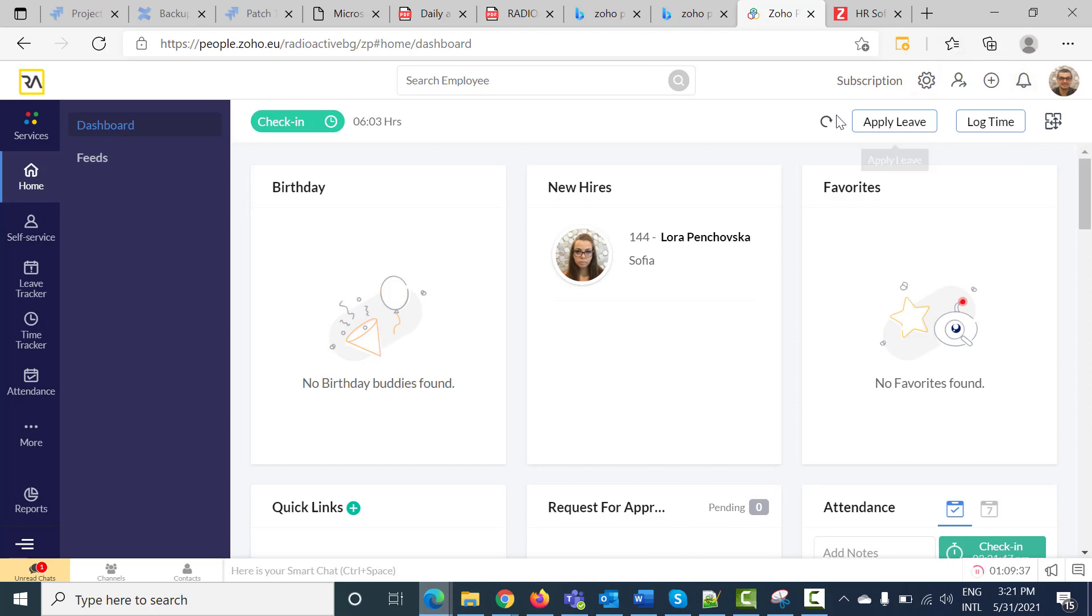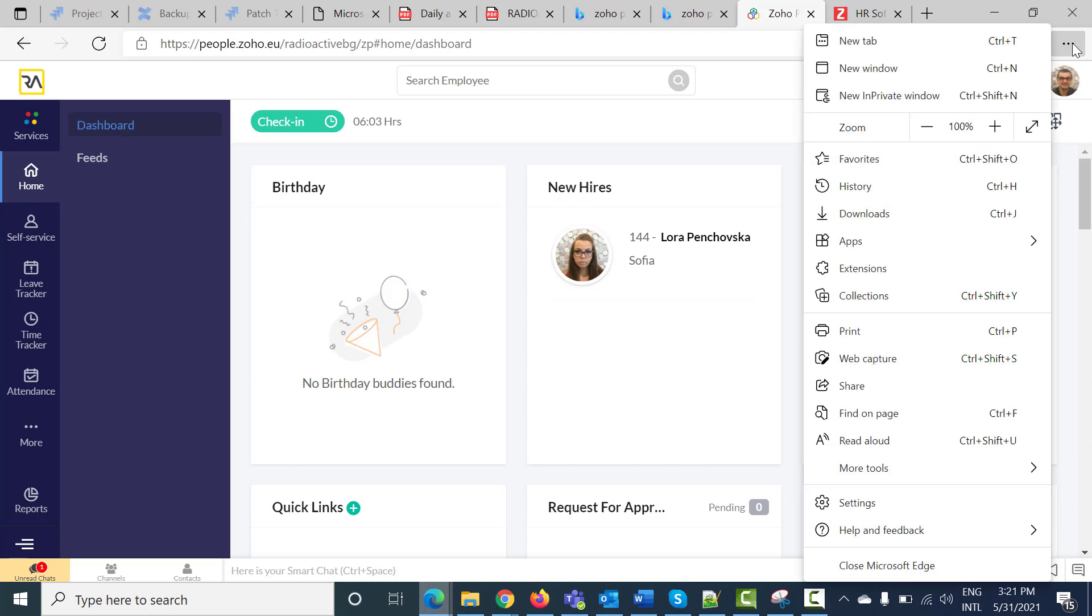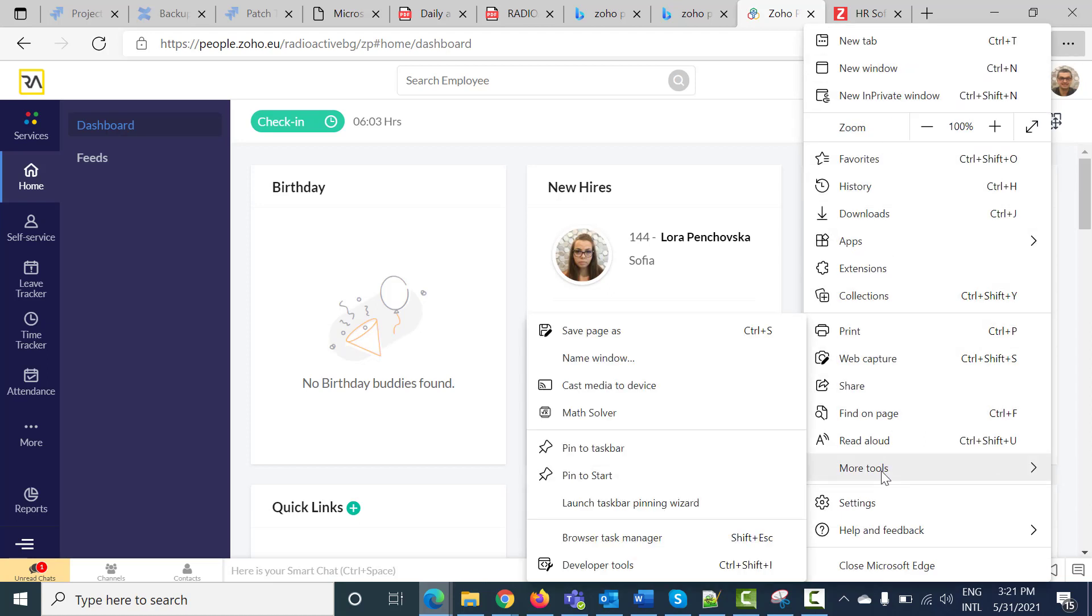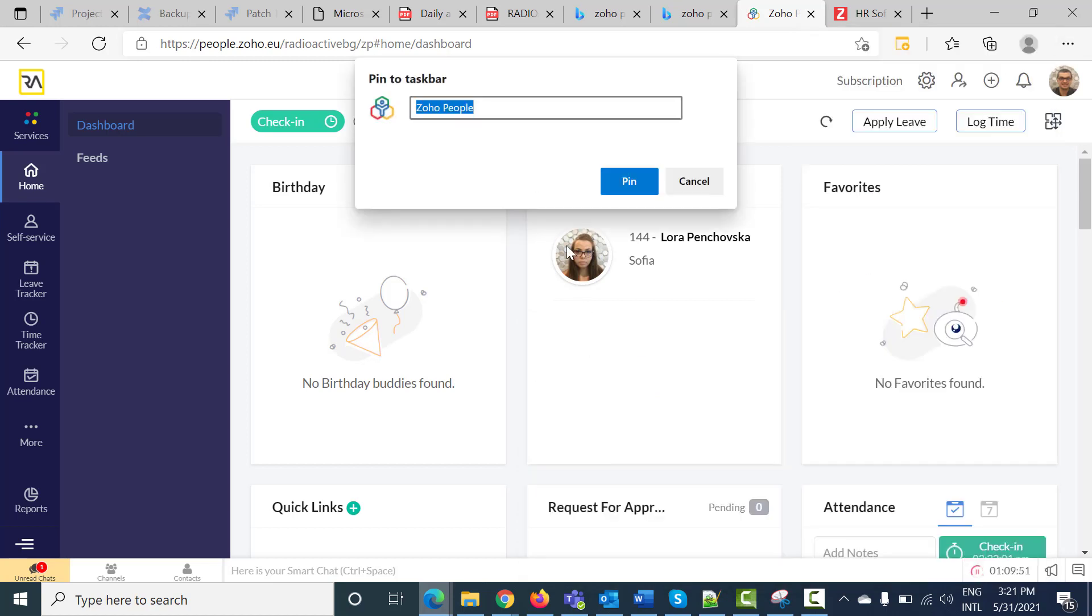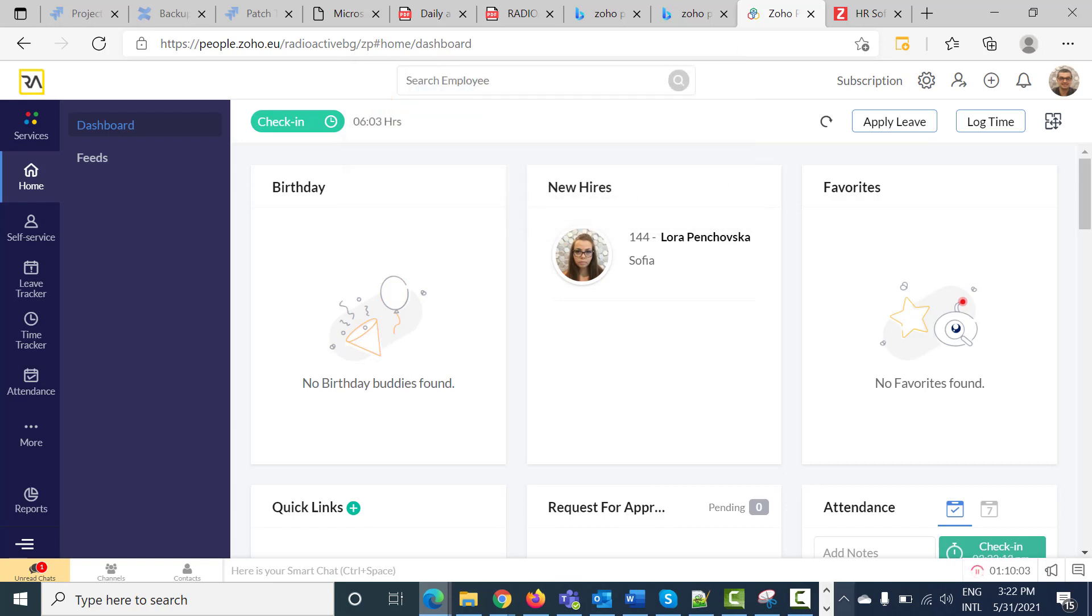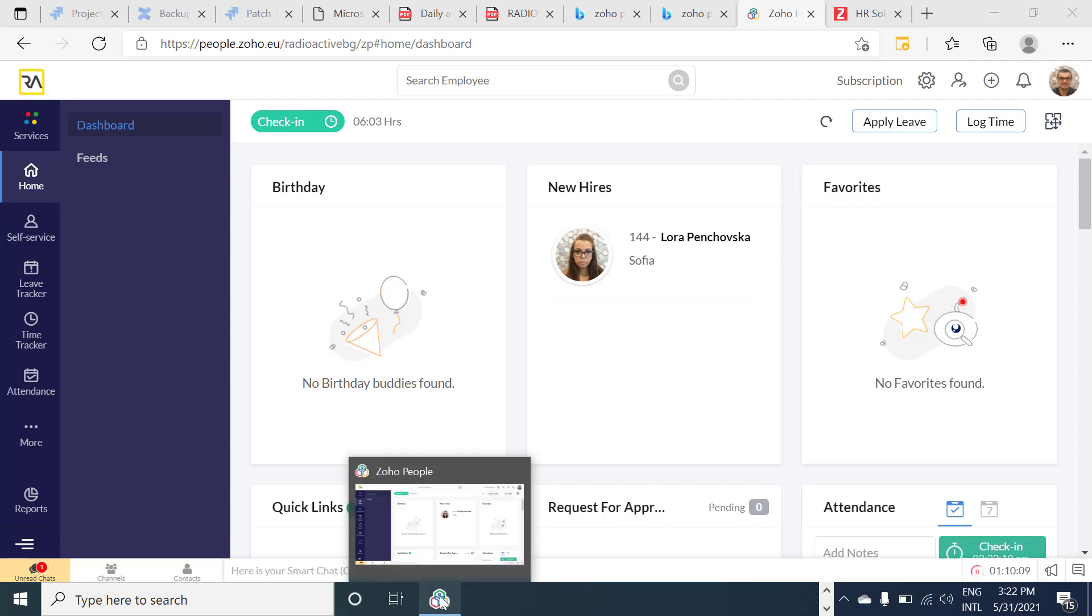On the right top corner you will find these three points. Press on them and after that press on more tools and pin to taskbar. In the appearing window we are going to see Zoho People and pin. Press on the pin button and this shortcut will be appearing in the taskbar.